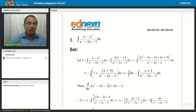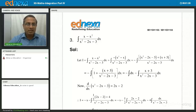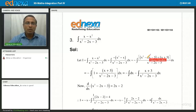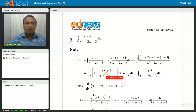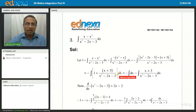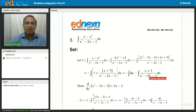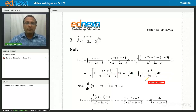Remember, we cannot write a completely different expression — we have to write the same thing in a different form. The next part is simple: split the numerator. The integral of a sum is the sum of integrals. There is a minus sign, so it is minus integral dx minus integral (x + 3)/(x² - 2x - 3).